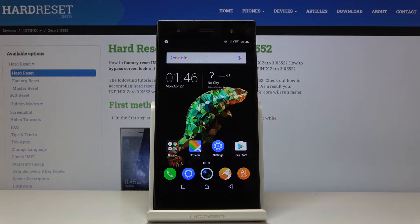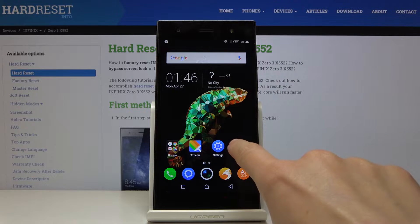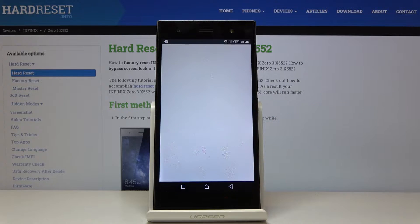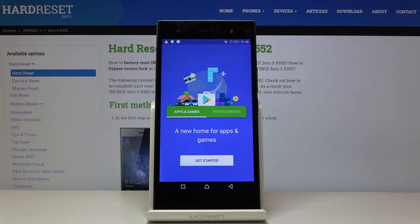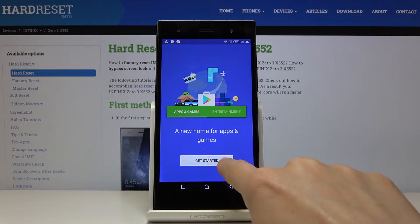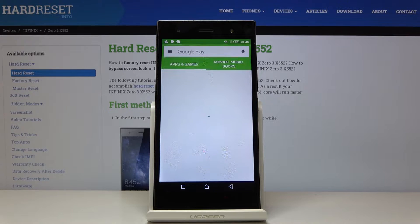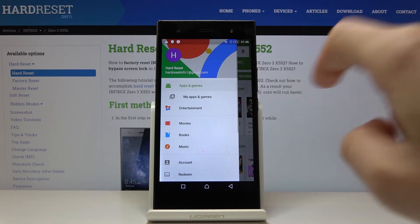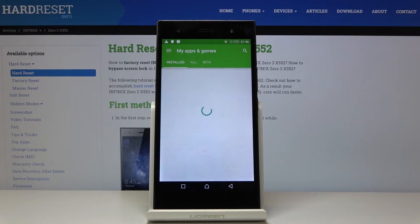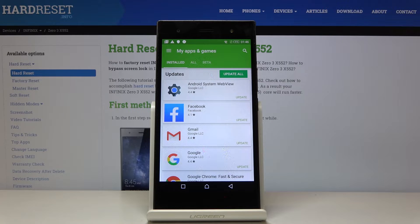First, you have to open your Play Store, then click on the more icon, click on My Apps and Games, and as you can see here you can update apps.